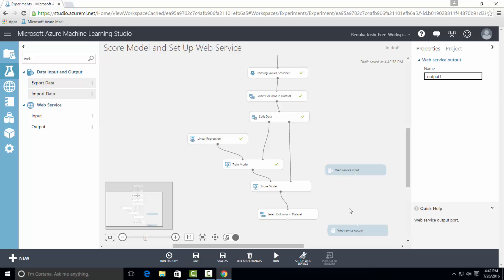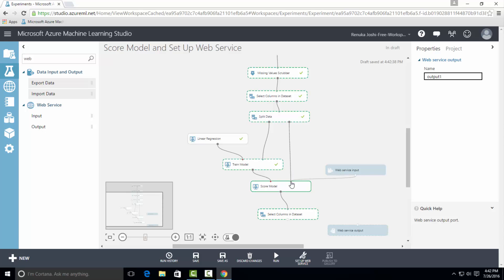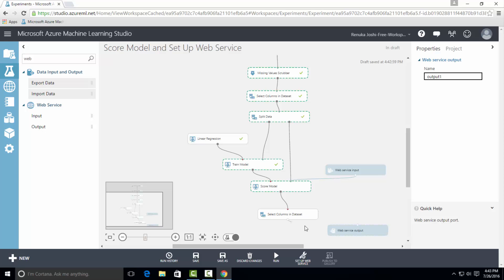I will connect output of web service input to the input port of score model. And I will connect the output of select column in dataset to the input port of web service output.